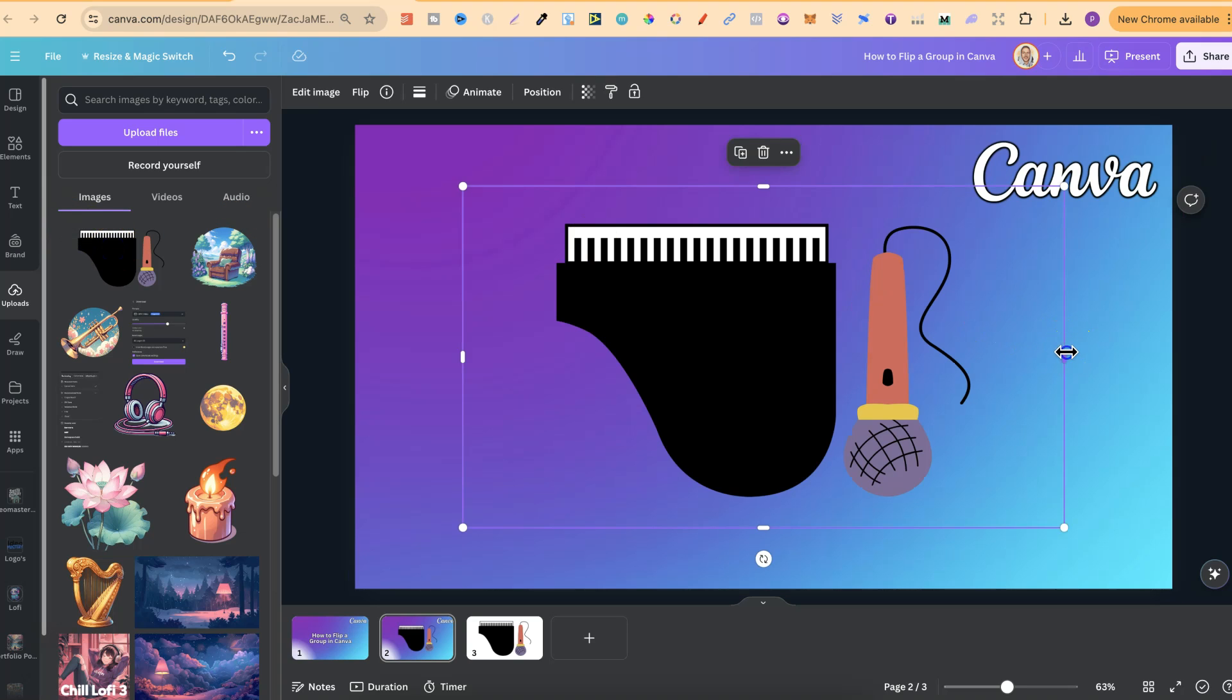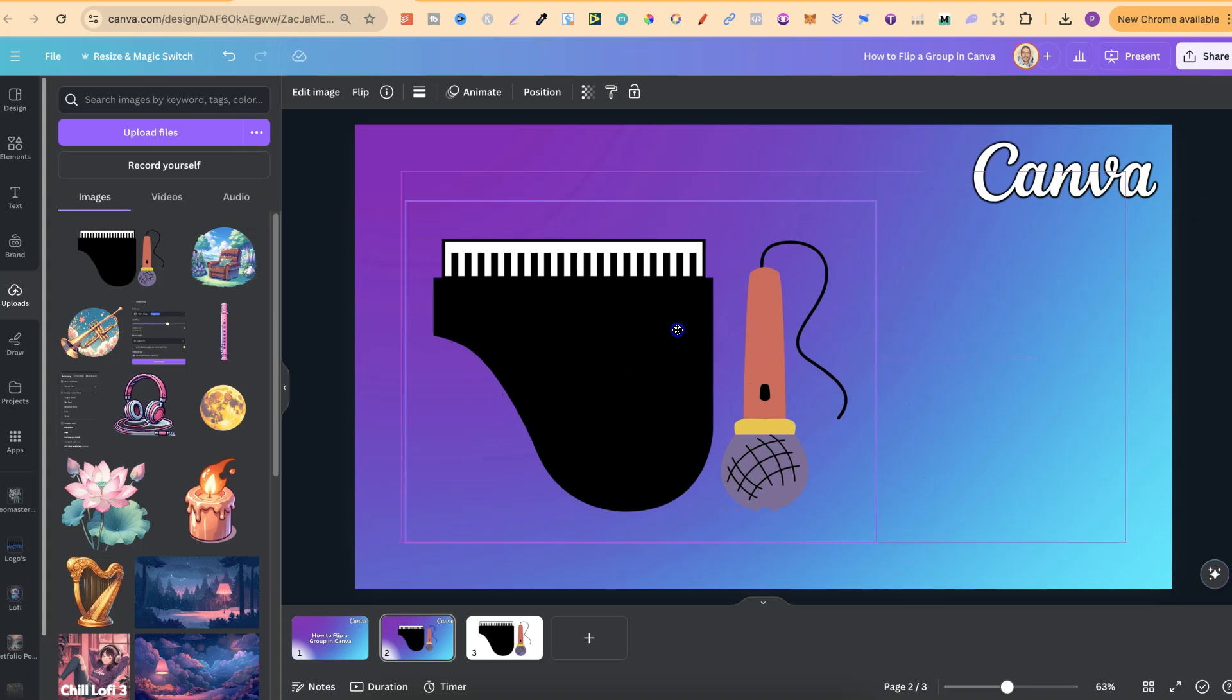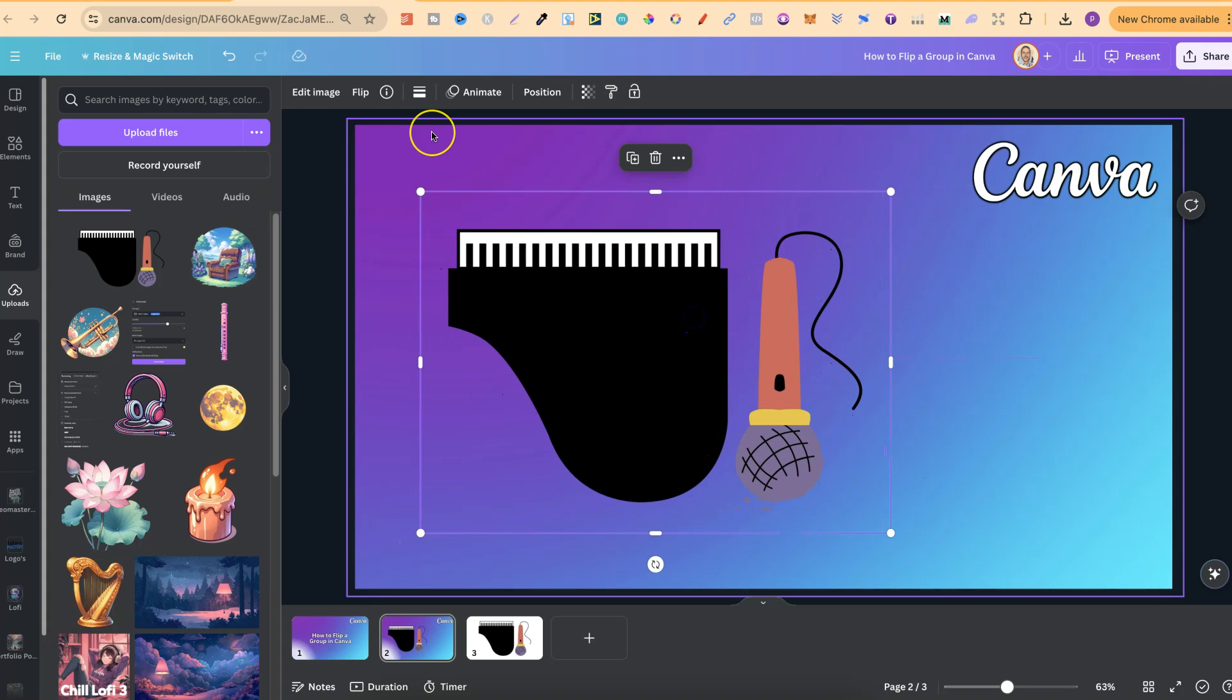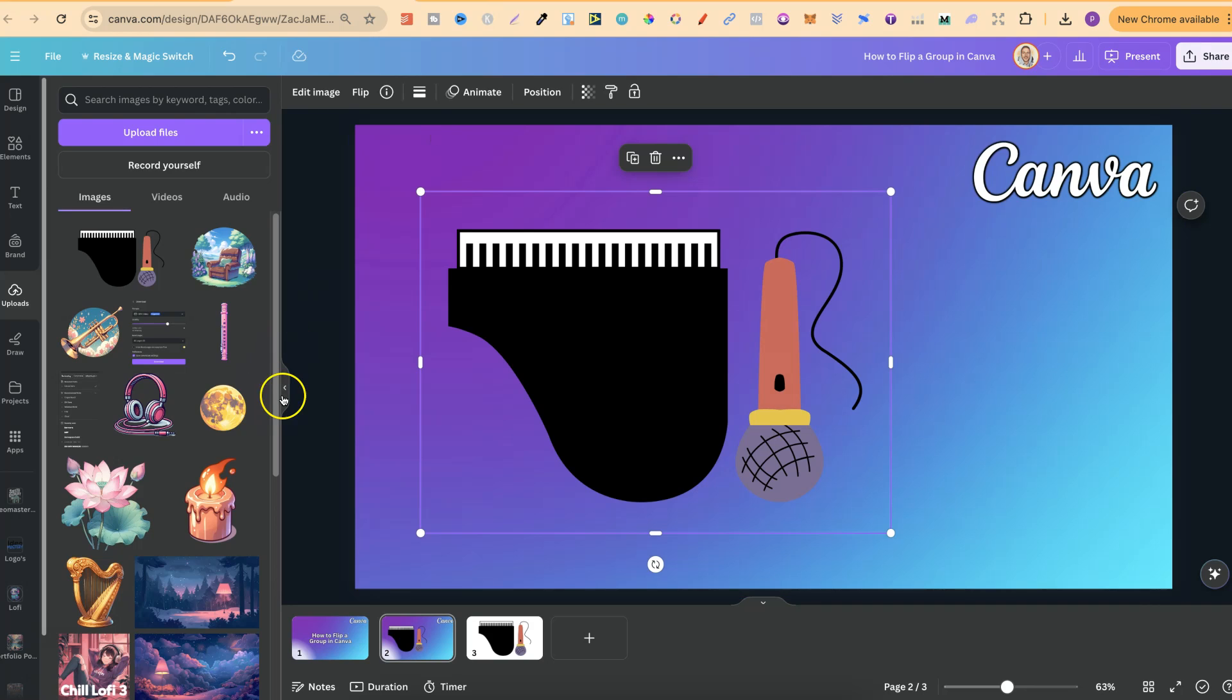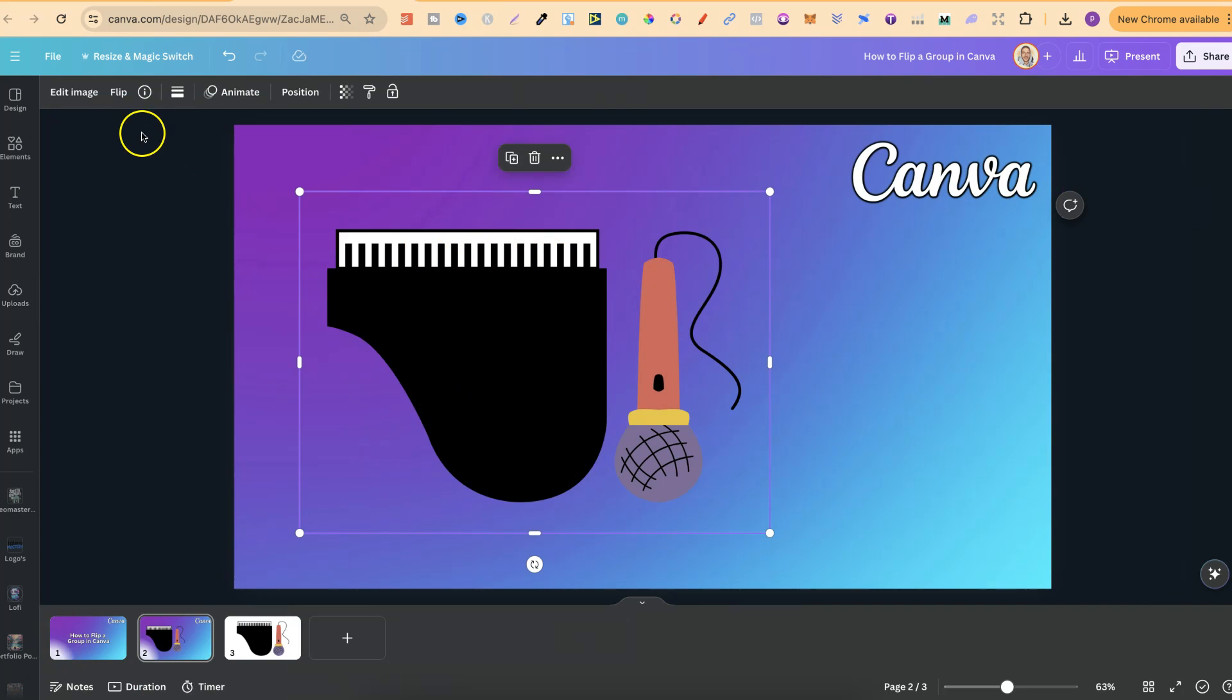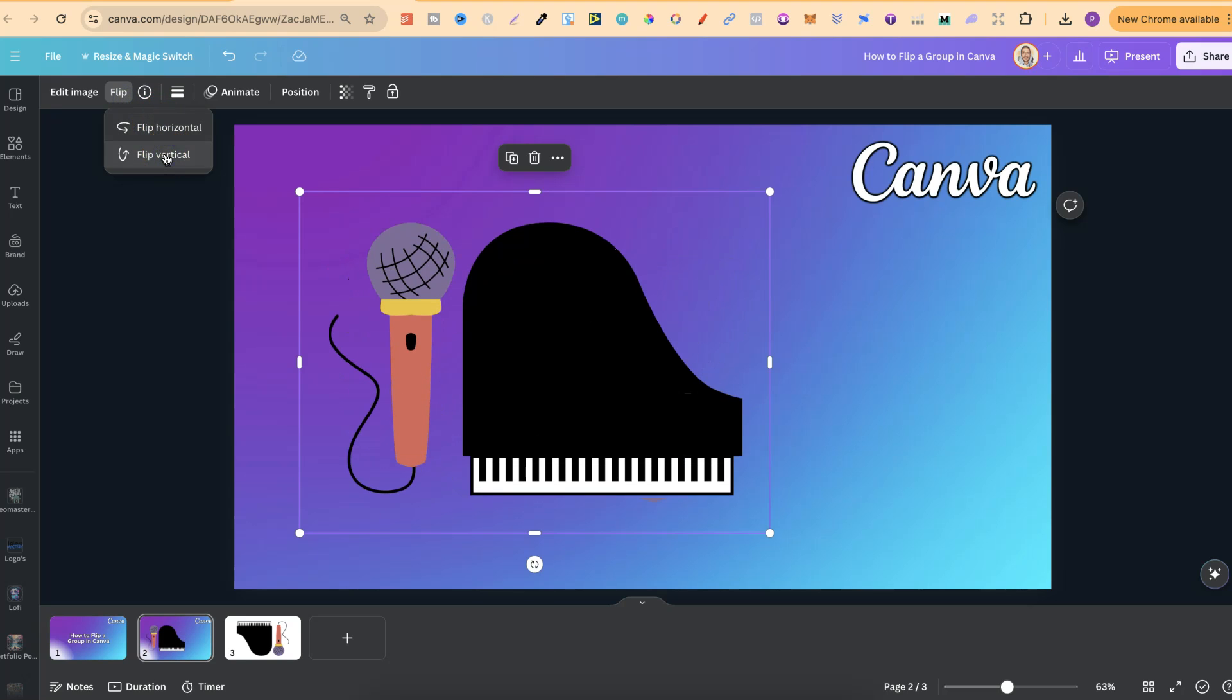And then we can put that on the page. And now we have a transparent background of these grouped images or elements that we can now flip whichever way we want. So if we click onto the image, then come up here to the left-hand side, we can flip this horizontally and vertically as well.